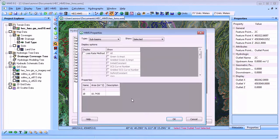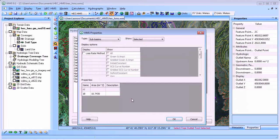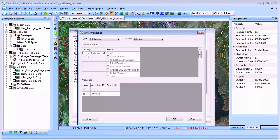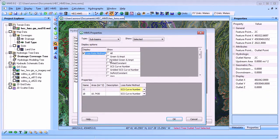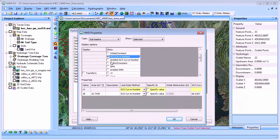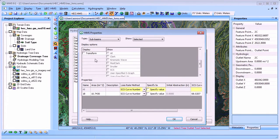After you have defined your watershed curve number and lag time, you can finish setting up your HMS model by defining the SCS curve number loss method and the SCS transform for your HMS model.